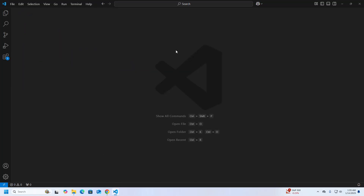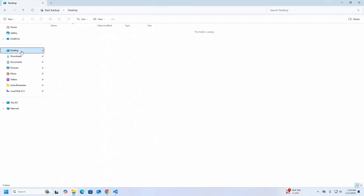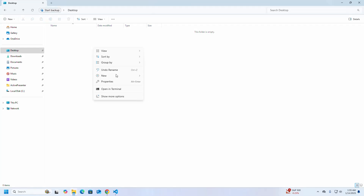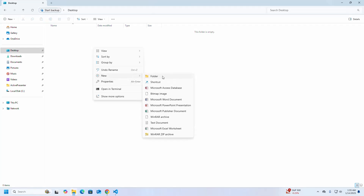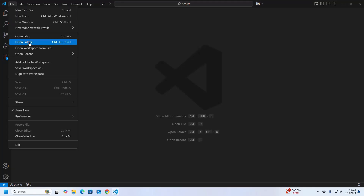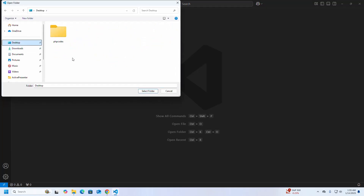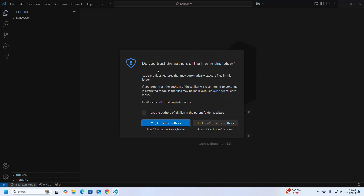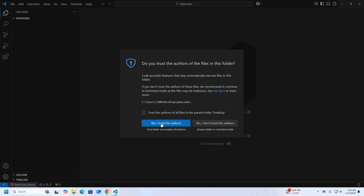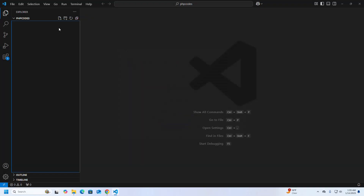Now create a folder anywhere on your system to store the PHP source code. I'm going to name this folder 'php codes' and open this folder in Visual Studio Code. Click to trust the workspace.